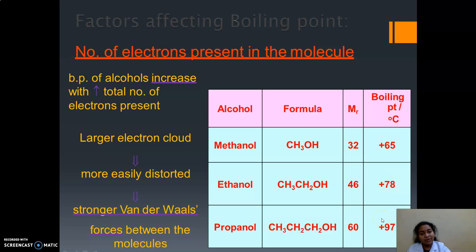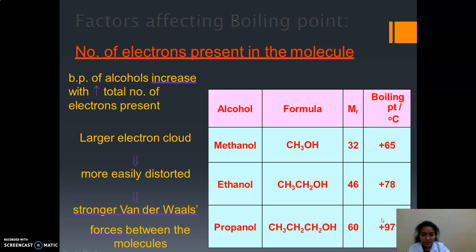So if the length of the carbon chain increases, the boiling point also increases, because in order to break this bond it takes so much energy.